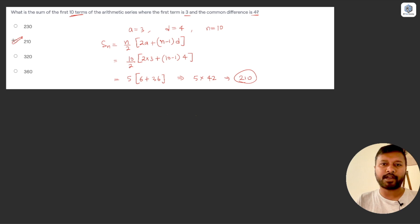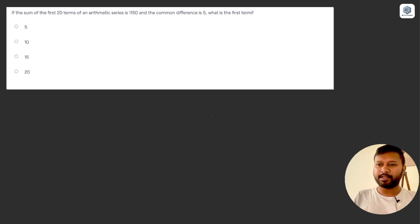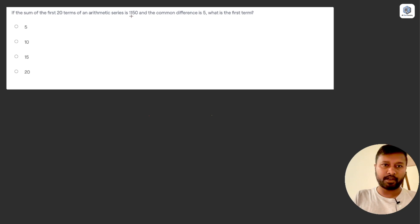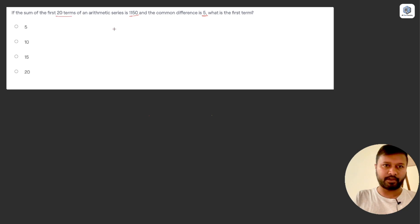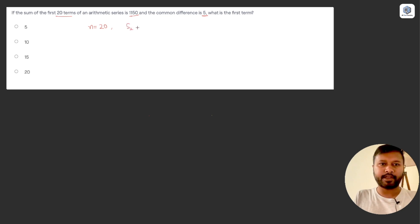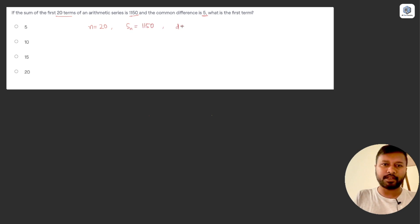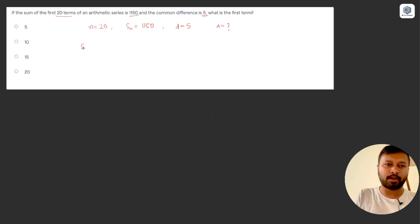That was straightforward — just identify the given values and apply the formula. Question 2: If the sum of the first 20 terms of an arithmetic series is 1150 and the common difference is 5, what is the first term? Here n = 20, S_n = 1150, and d = 5. We need to find 'a'.